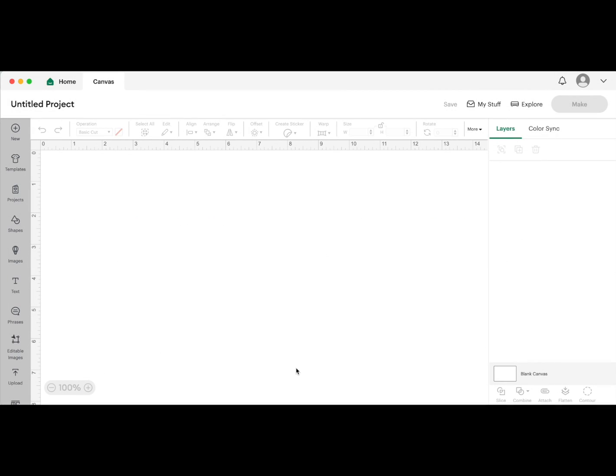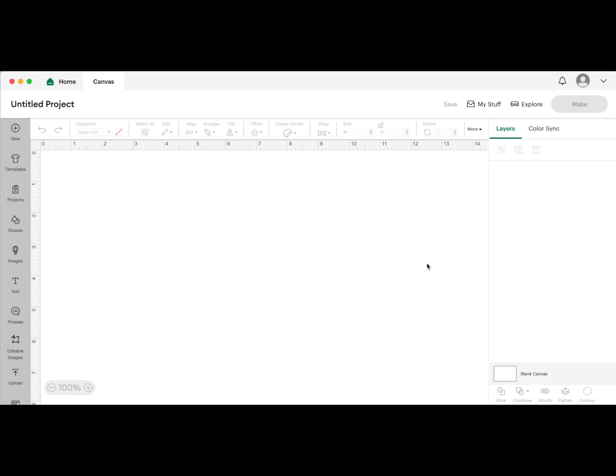First, head over to Cricut Design Space. Before we do anything else, make sure you have the beta version installed because this function is only available in beta right now. If you have Cricut Design Space updated but don't see this feature, it's because it's only available in beta at the moment. In the future you can skip this step, but right now I'm going to show you how to enable beta.